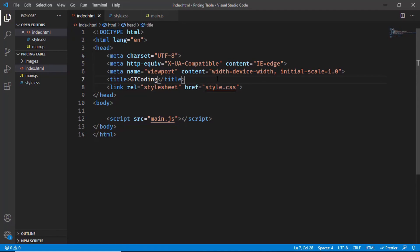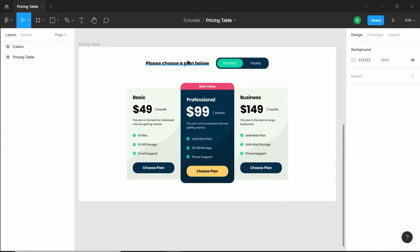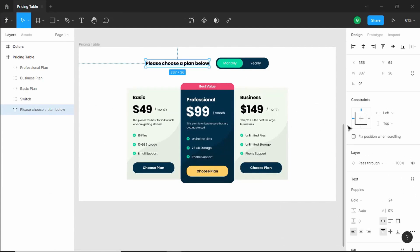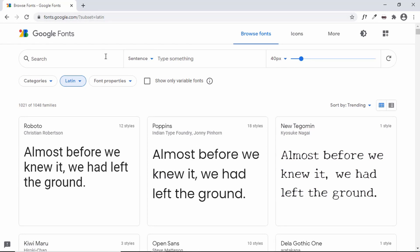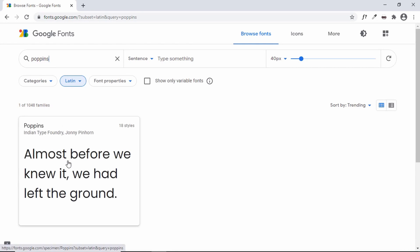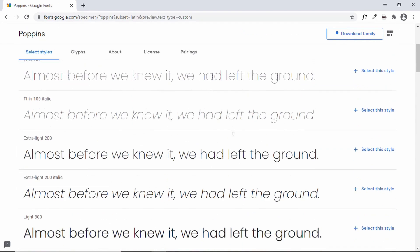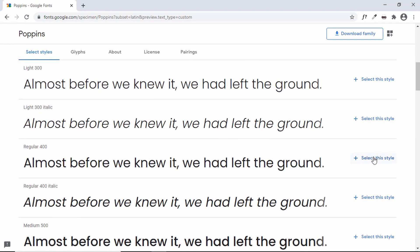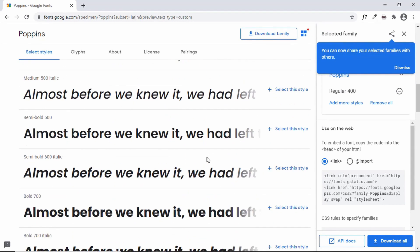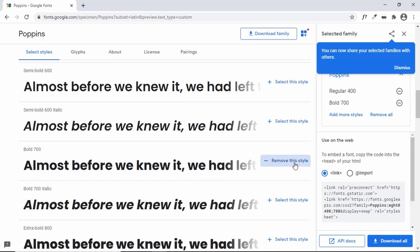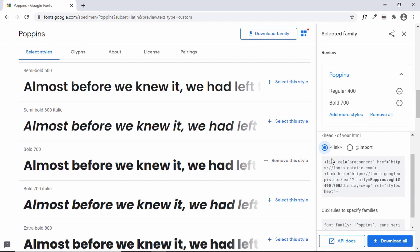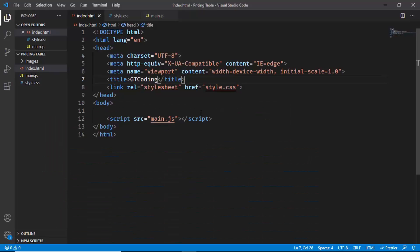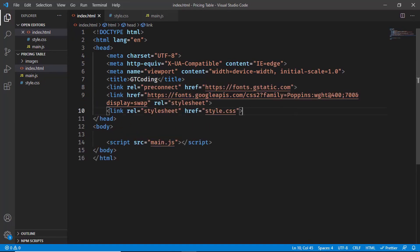Now add the Poppins font link. Go back to the Figma file to confirm the font is Poppins — we need regular and bold versions. Go to fonts.google.com, search for Poppins, select the regular and bold styles, then copy the link tag and paste it into the HTML just after the title tag.